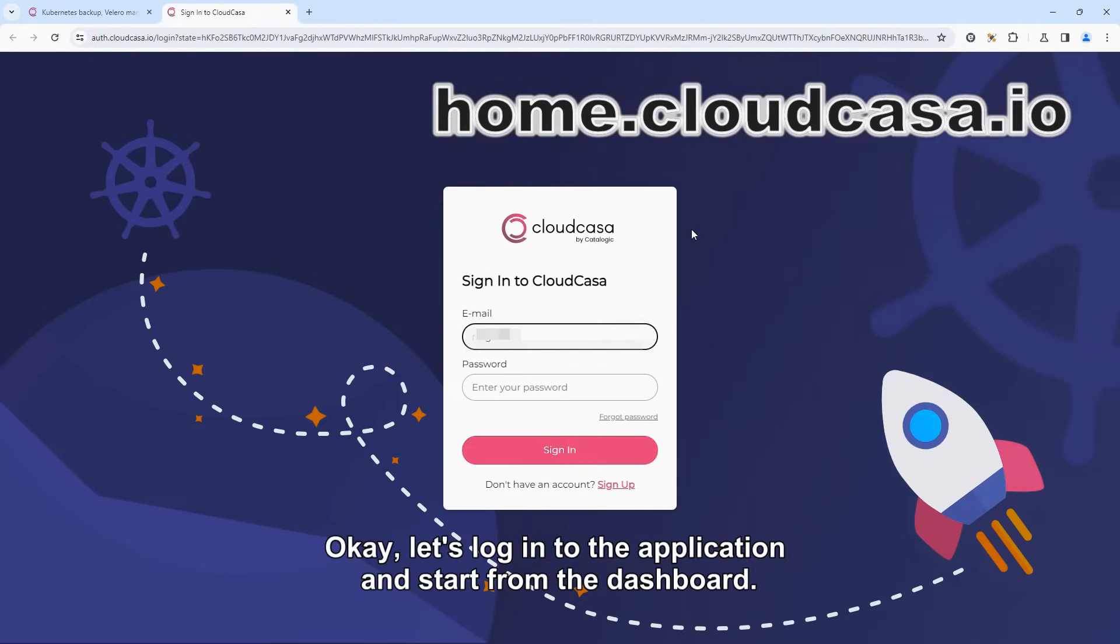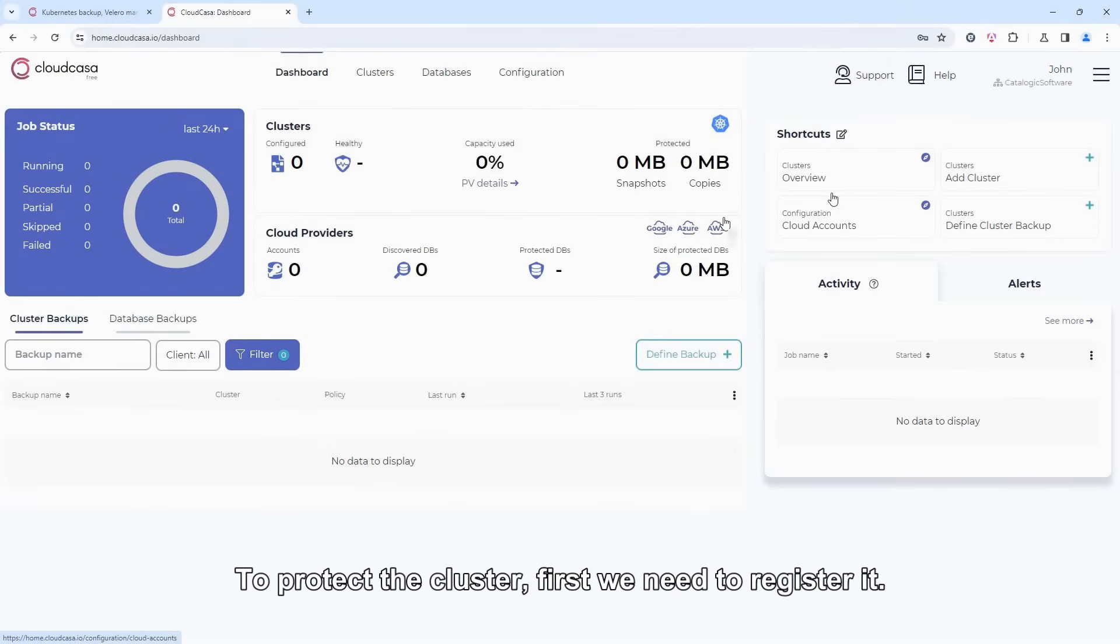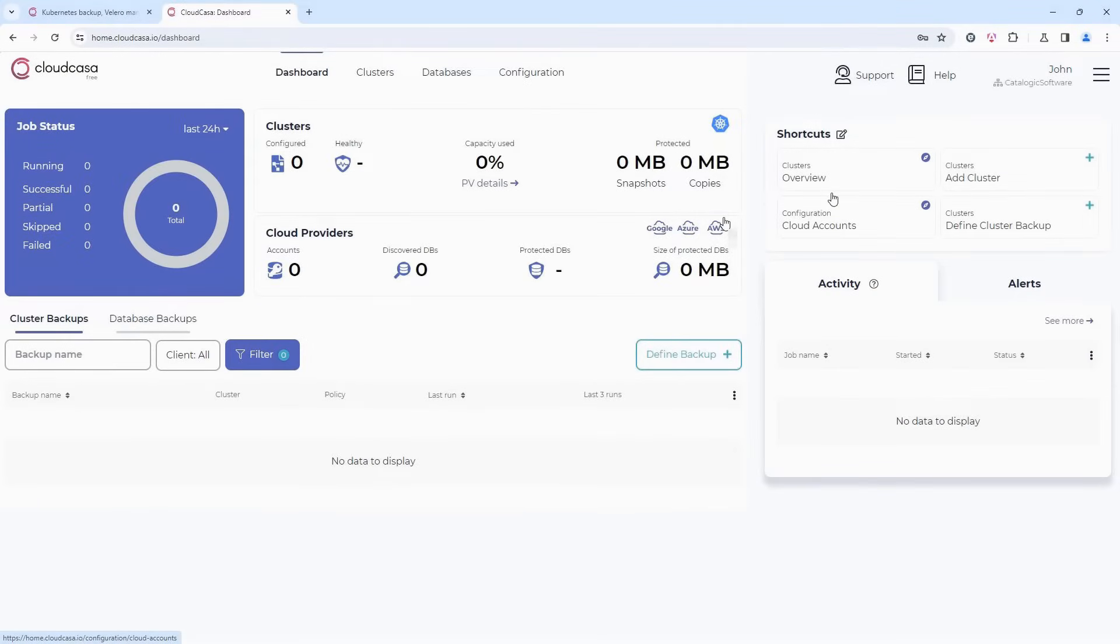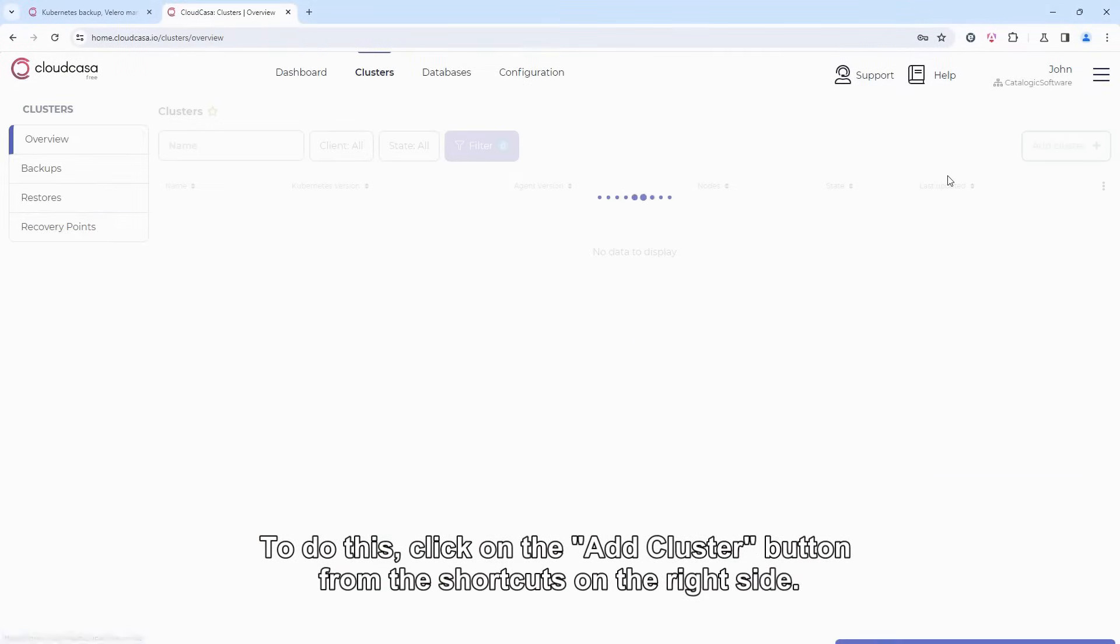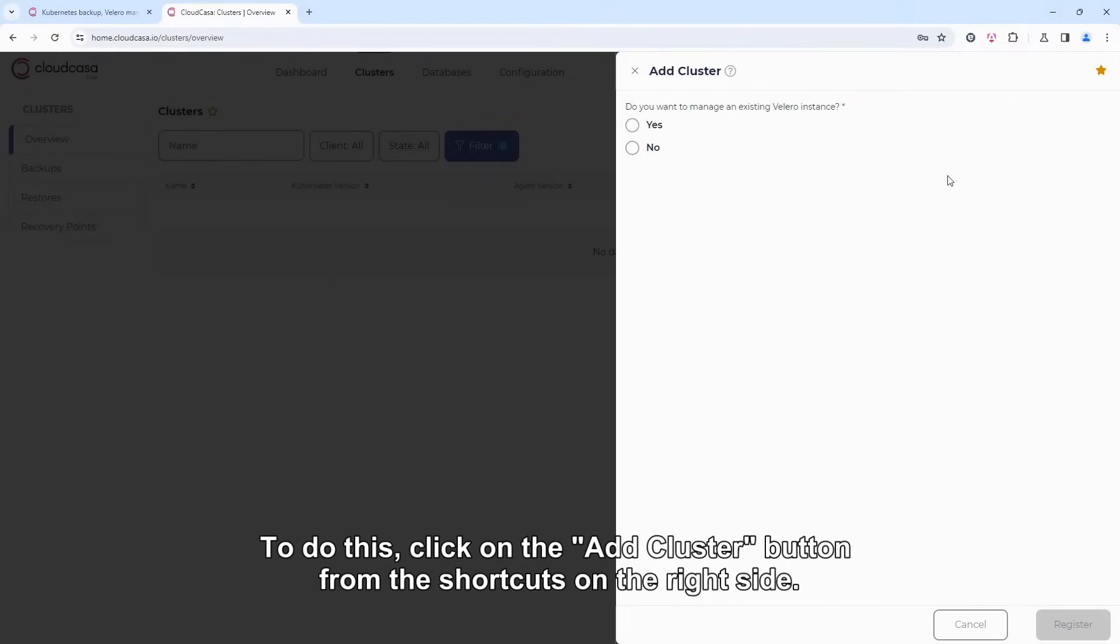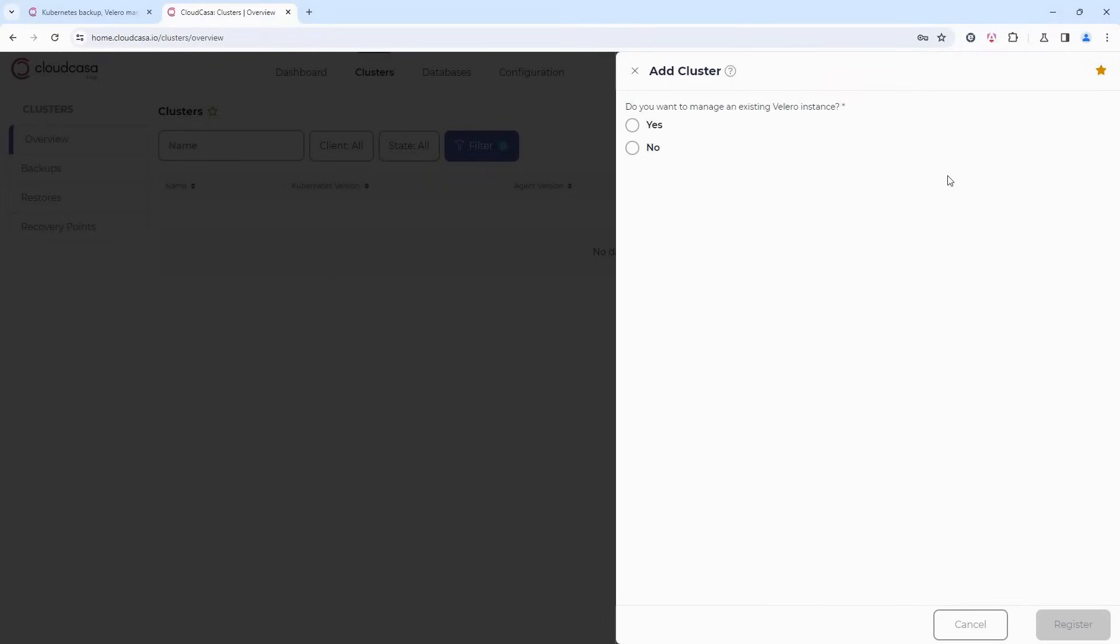Okay, let's log in to the application and start from the dashboard. To protect the cluster, first we need to register it. To do this, click on the Add Cluster button from the shortcuts on the right side.